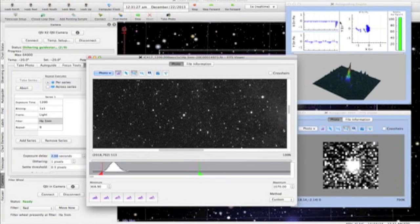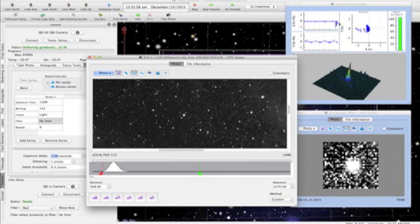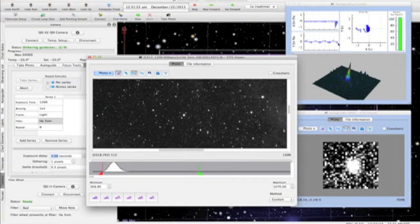As you can see here, in this 20-minute narrowband exposure, I have good round stars with no trailing or elongation. Perfect. Just what I want.